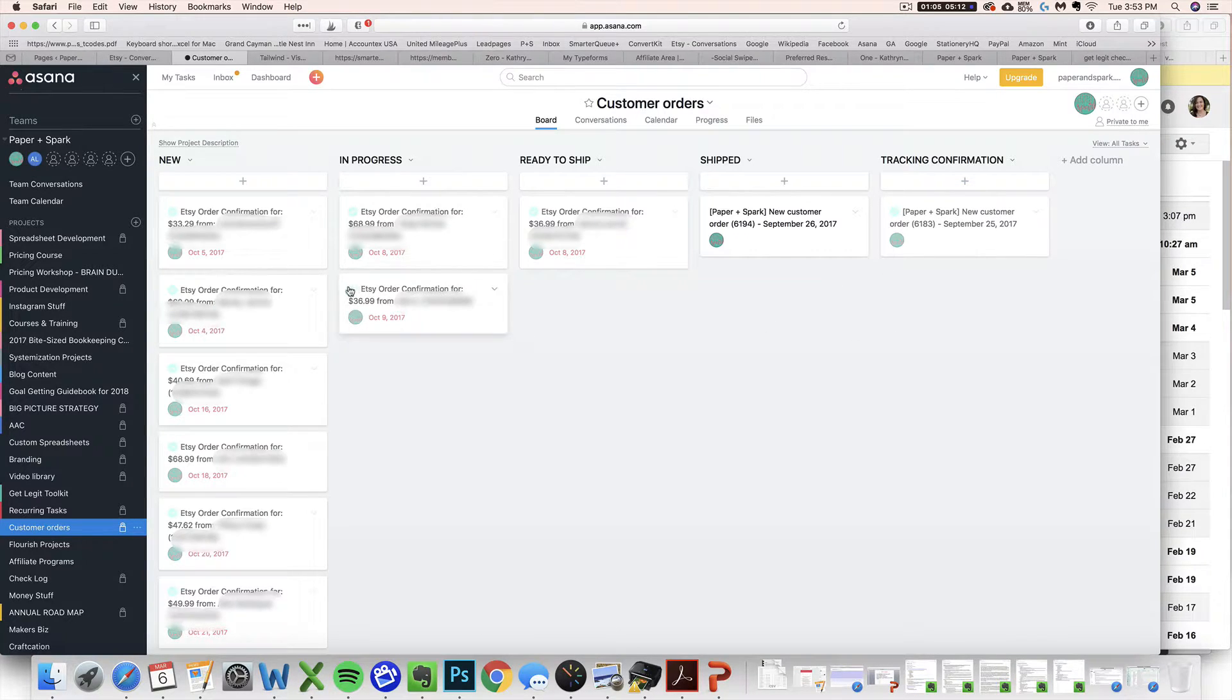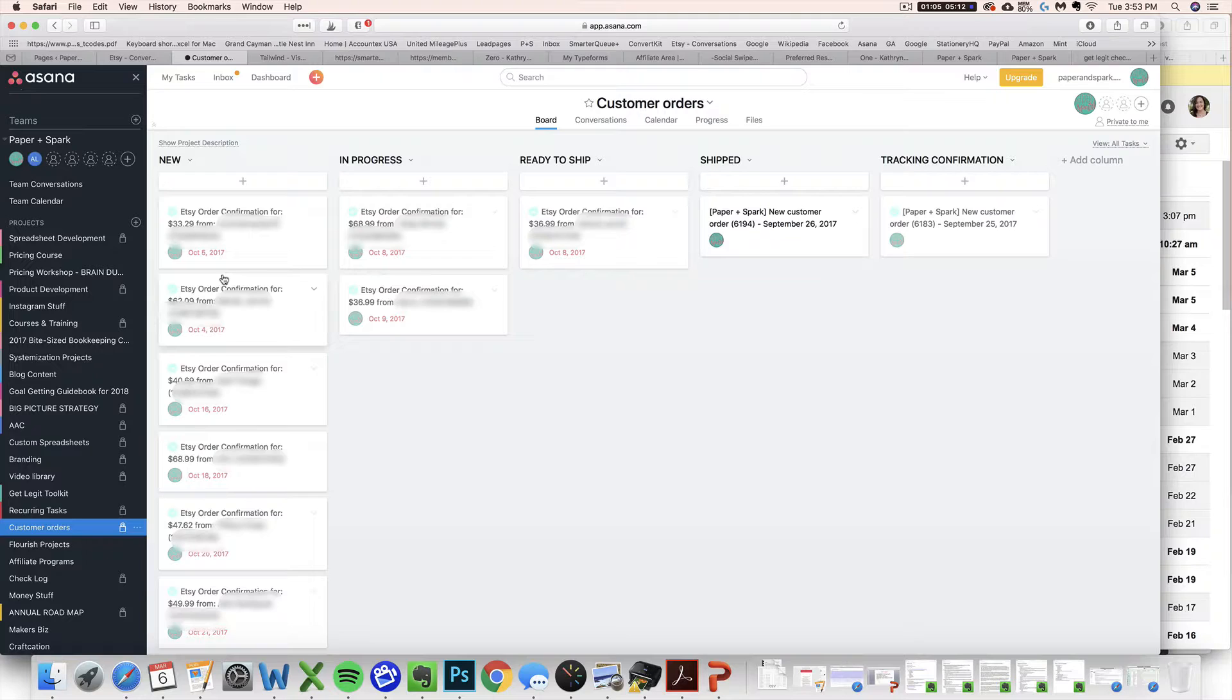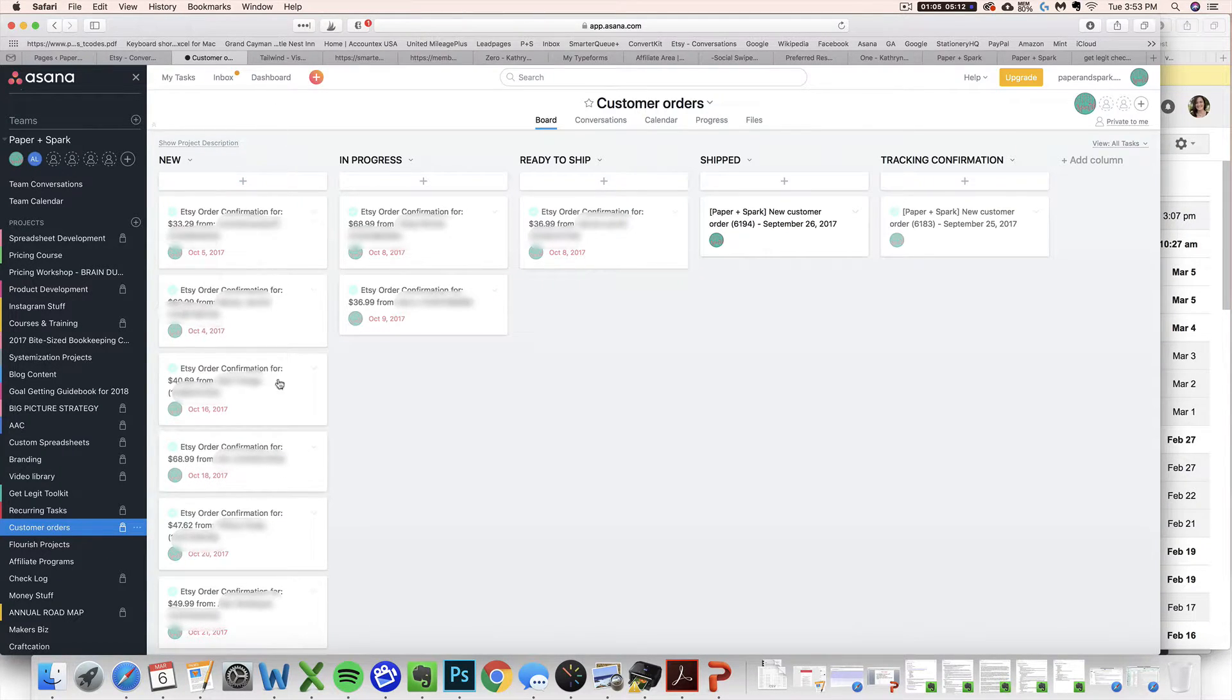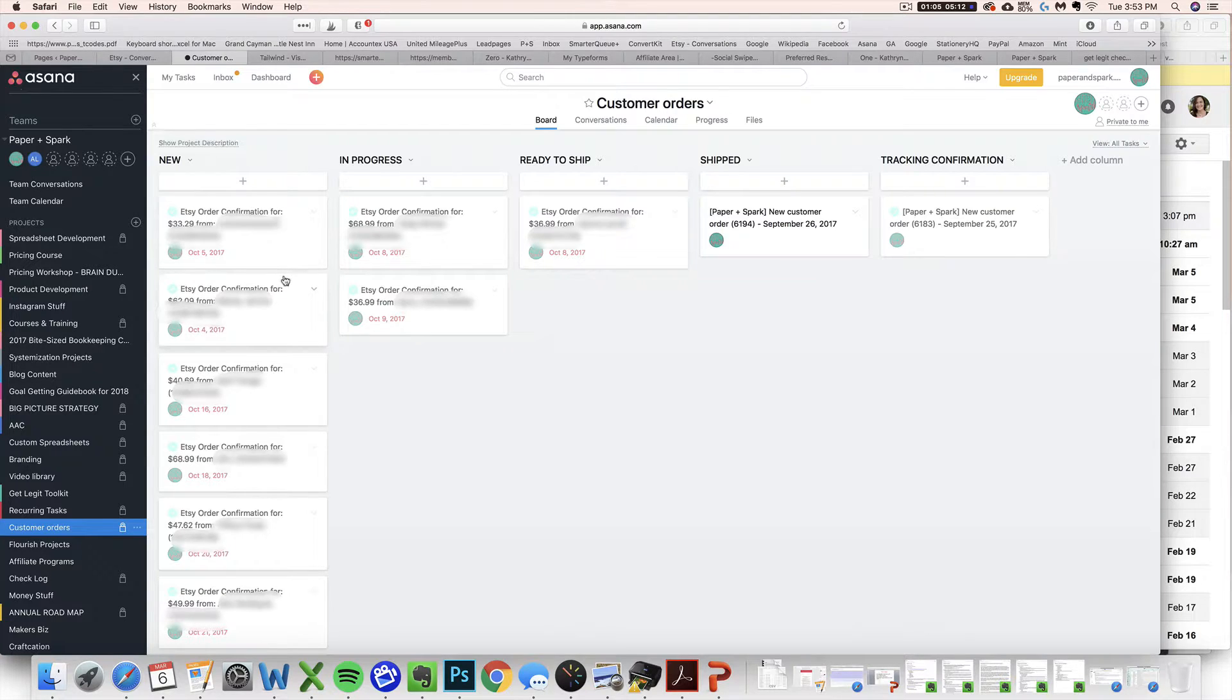And what's best of all is when you actually get that new order in your email inbox, you'll be able to automatically see it pop up right here in your Asana without you needing to do anything special.